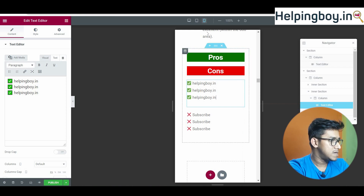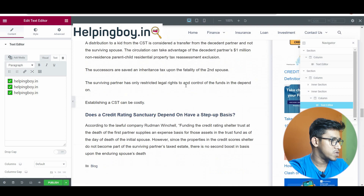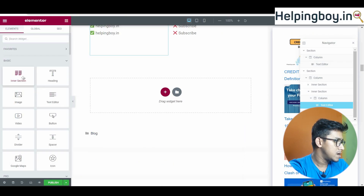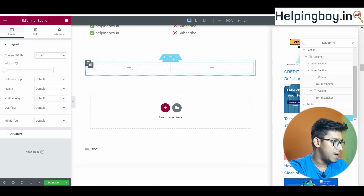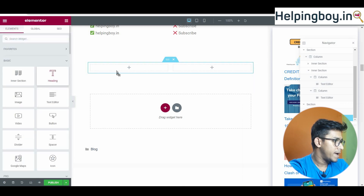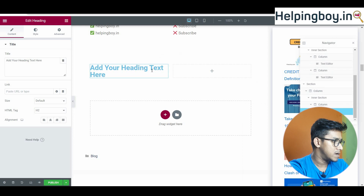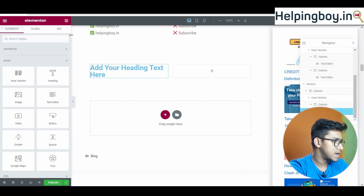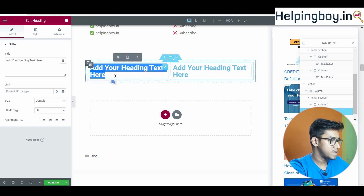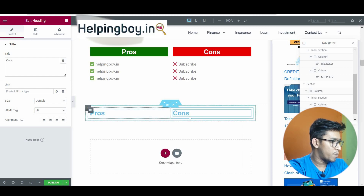For the first time in WordPress, you will get an empty box. Simply drag an inner section into it and you can see two inner sections appear. After that, add a heading into it. We will rename it 'Pros' and 'Cons'. Now you can see here are pros and cons headings.